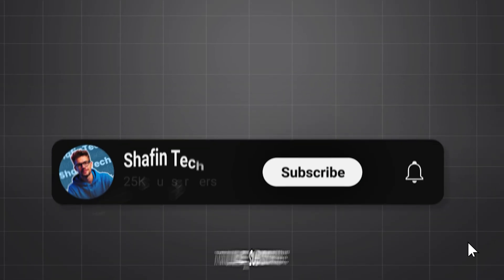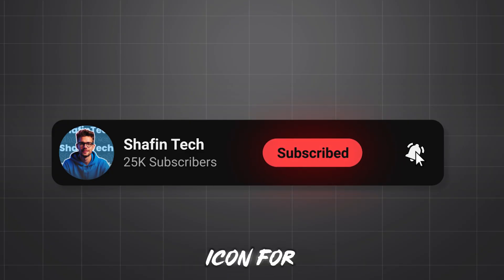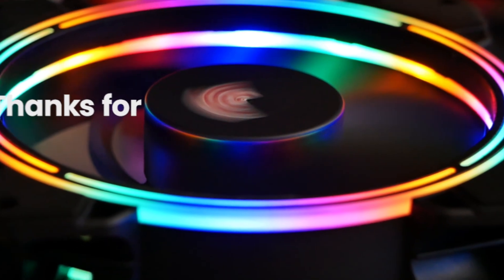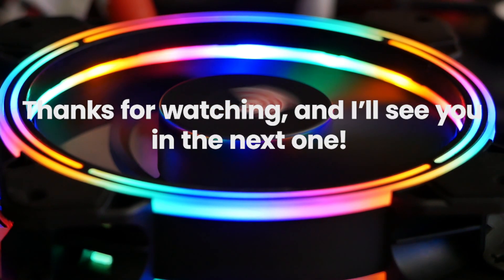Don't forget to like, subscribe, and hit the bell icon for more tech videos. Thanks for watching, and I'll see you in the next one.